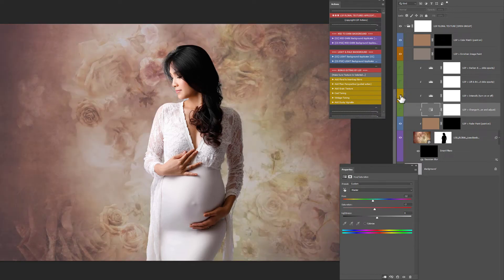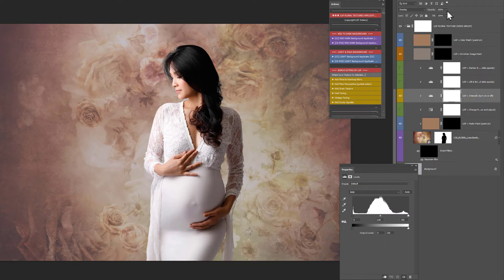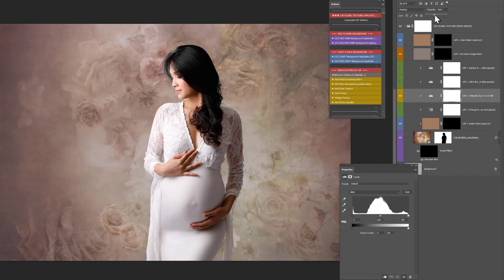Above this you have intensify, which you can turn on to really bring out the powerful details of the texture. If at any point these adjustments are too strong, you can just click on them and change the opacity.